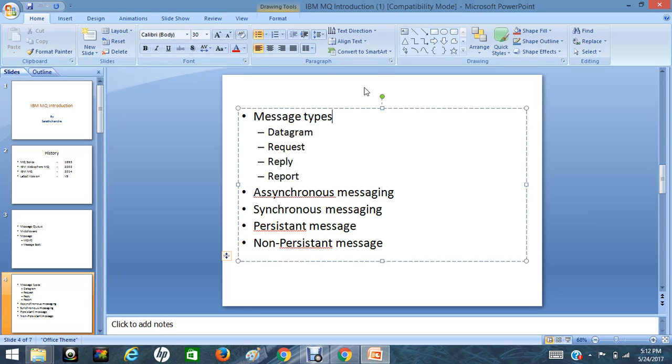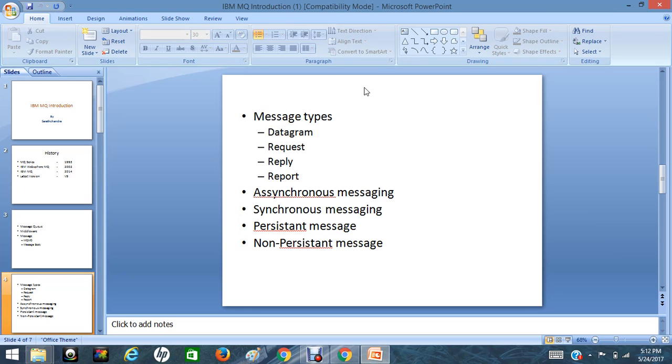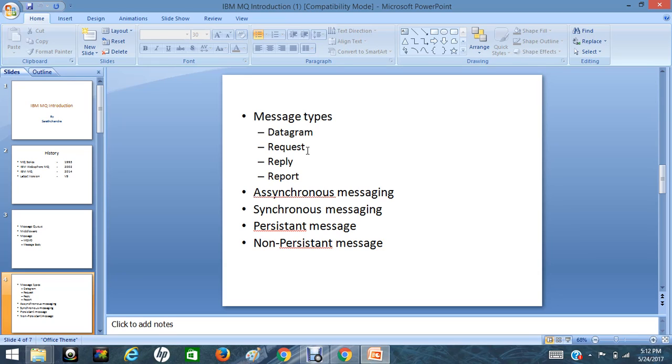And coming to the types of messages. Messages are four types. The datagram message is a message that does not expect a response. Like we can take an example: we can send messages from one mobile to another mobile. We don't expect any response like notifications. So that type of message is called datagram messages.